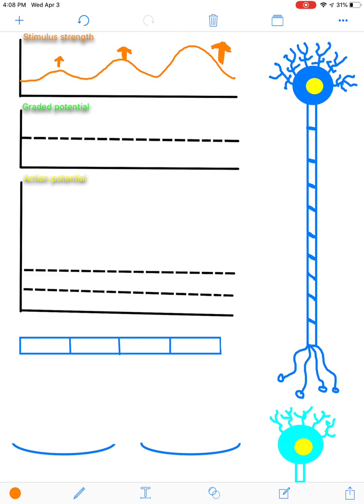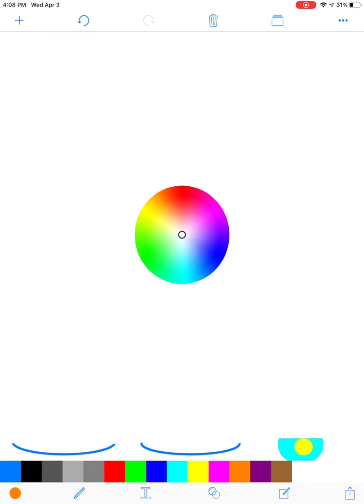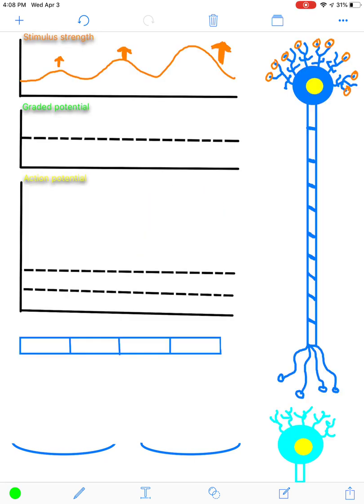So you might get a stimulus that is weak, moderate, or very strong. The stimulus is going to be detected at the dendrites of the neurons — this is the source of input. And at these dendrites, with detection of a stimulus, you will get a graded potential.